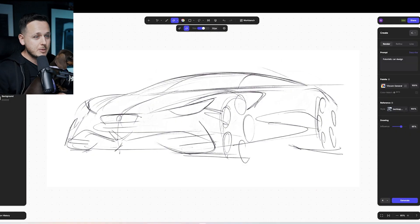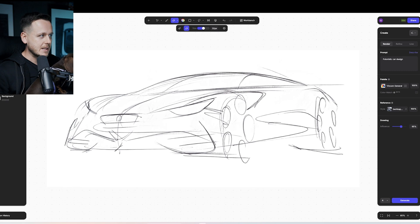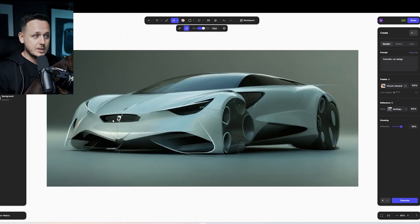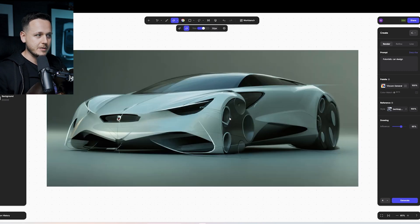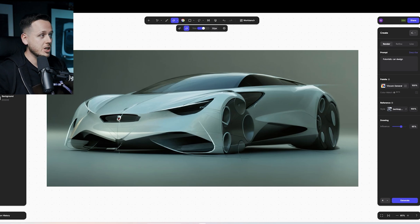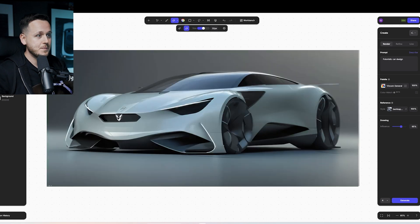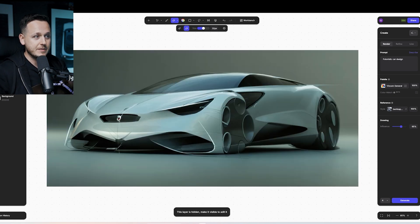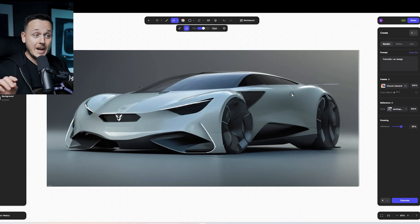So that was the Remove Background clean sketch. I used Viscom General to render on top of it. And after that, the next level was Refine on Viscom General again. And as you see, it was a more refined version.